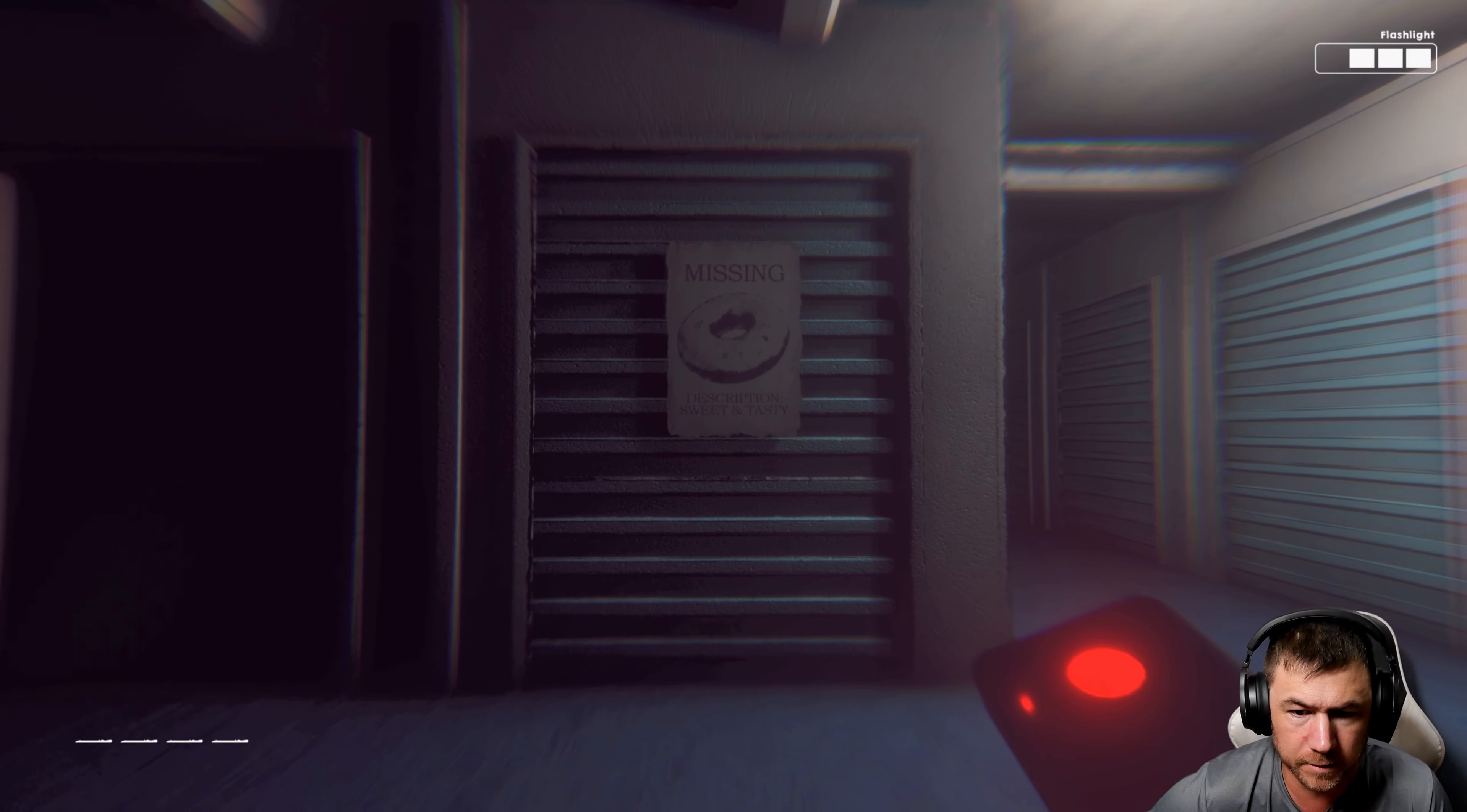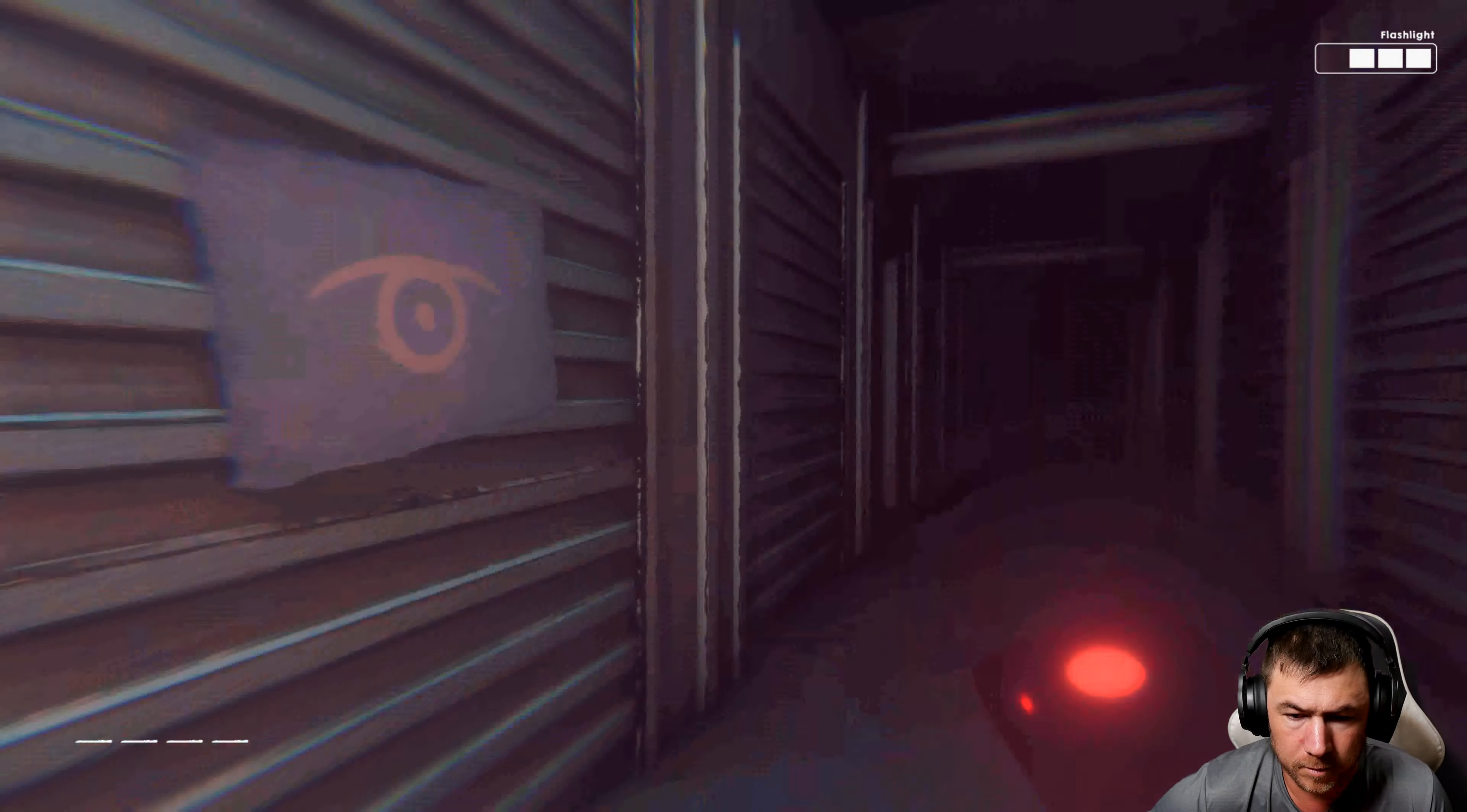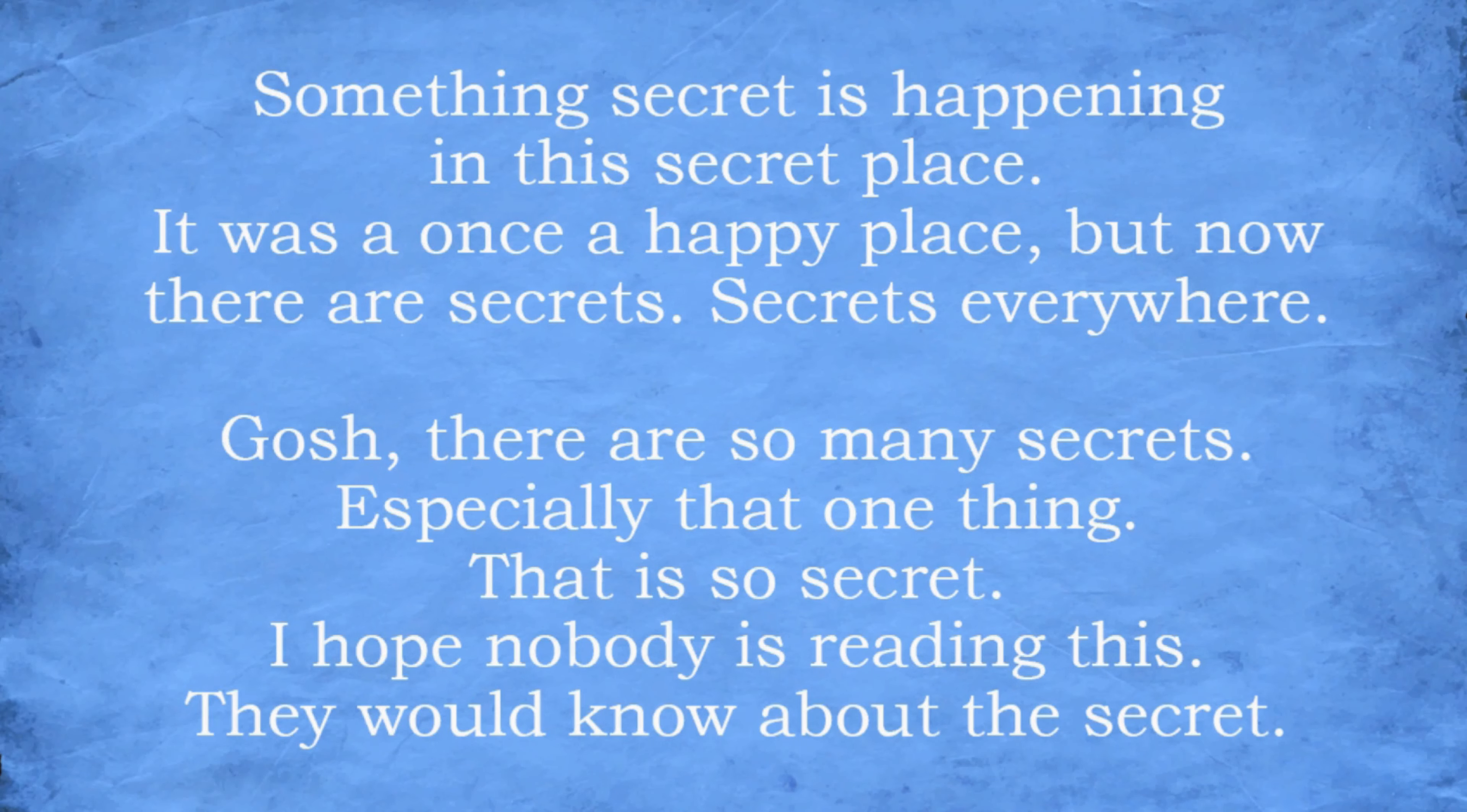Where'd the code be in the storage units? It's down there, so I'm safe. I was once a happy place, but now there are secrets. Secrets everywhere.